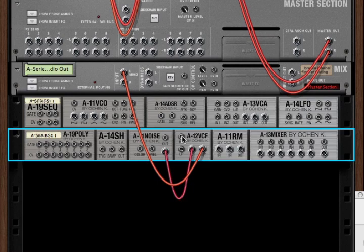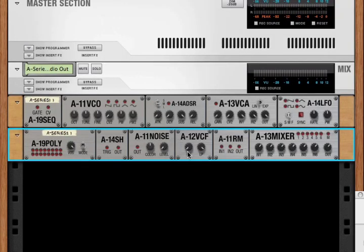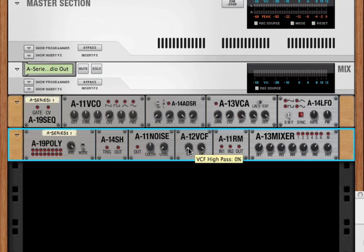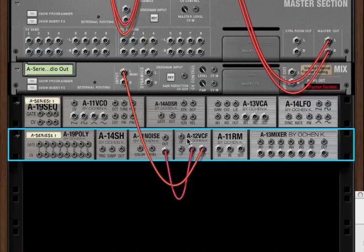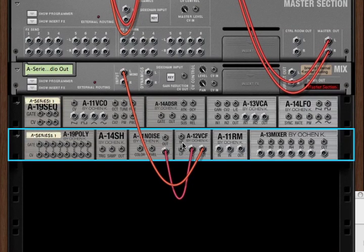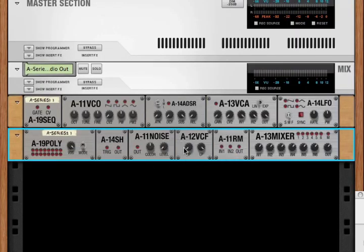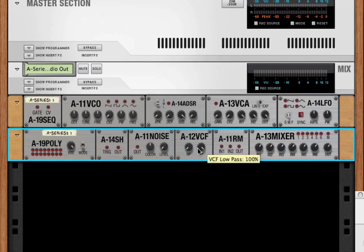When there's nothing connected to the corresponding CV-in of that knob, the knobs on the front set the static value, in this case, the frequency cutoff of the filter. But when the corresponding CV is connected, then the incoming signal controls the value, and the corresponding knob on the front becomes a trim for that incoming CV signal.